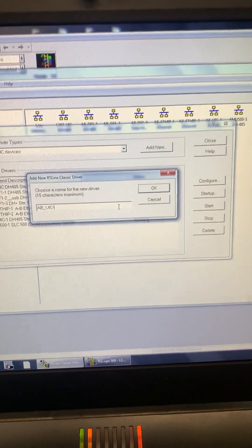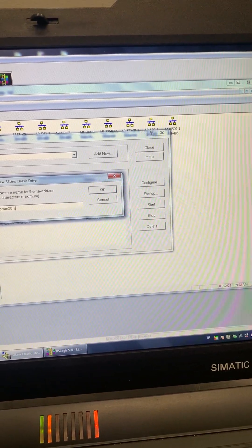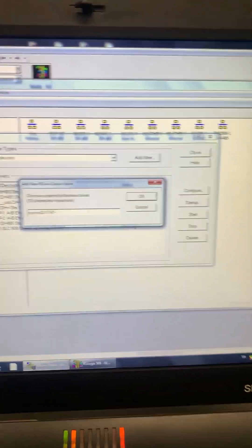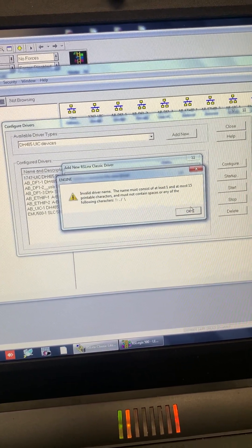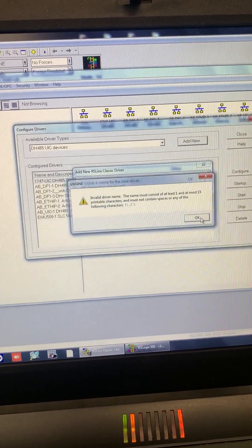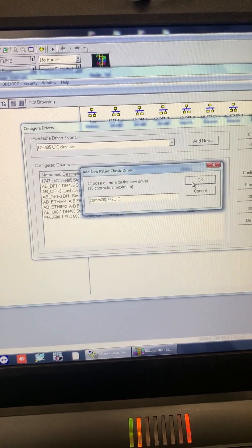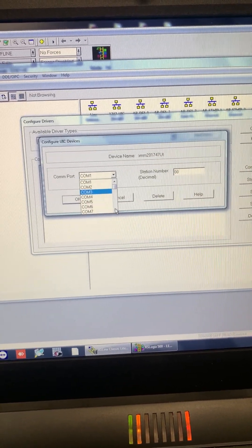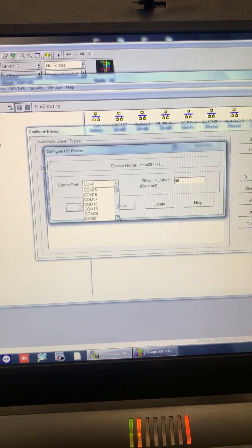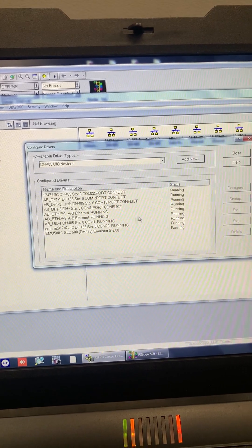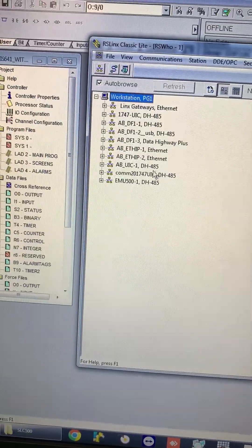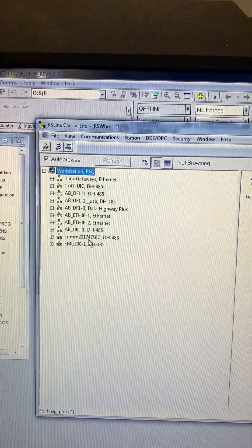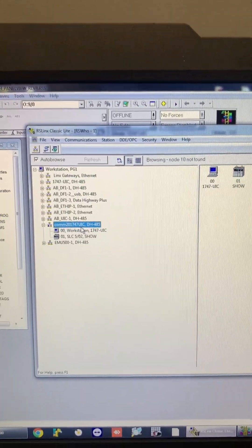Change the name. COM 20. 1747 UIC. We need to change the COM port. Our COM port is 20. We looked at the device manager. Choose COM20. Close it. And here we have COM20, 1747 UICs, RS-Links. Choose it. And here's our PLC.